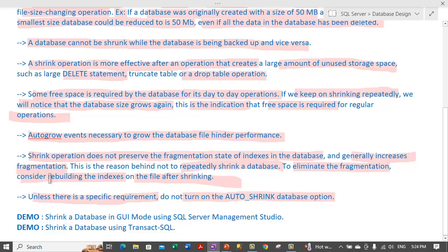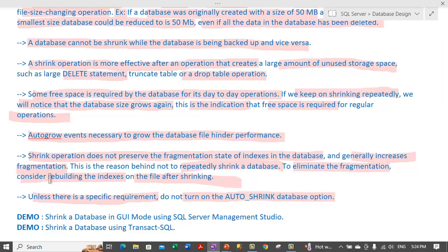Now let us go through some demos. The first demo is on shrinking a database in GUI mode using SQL Server Management Studio.